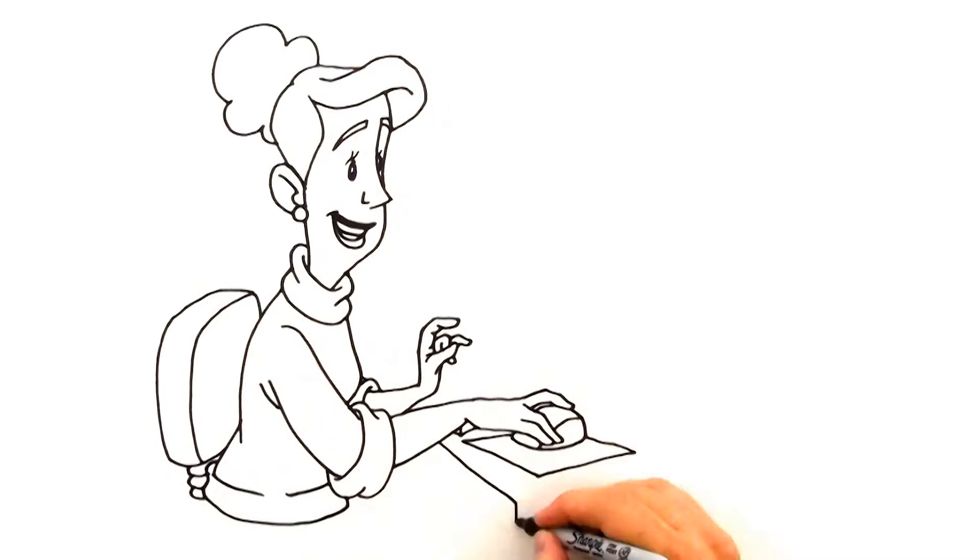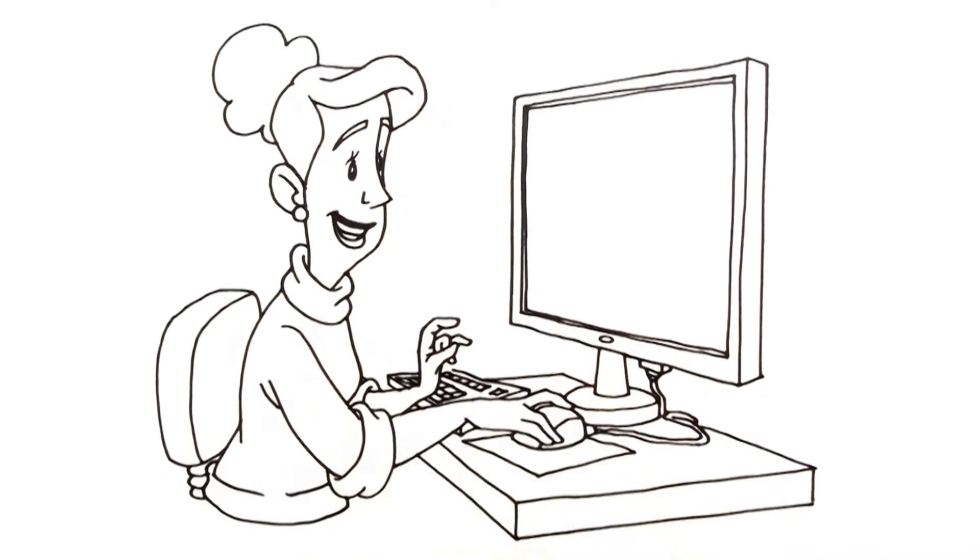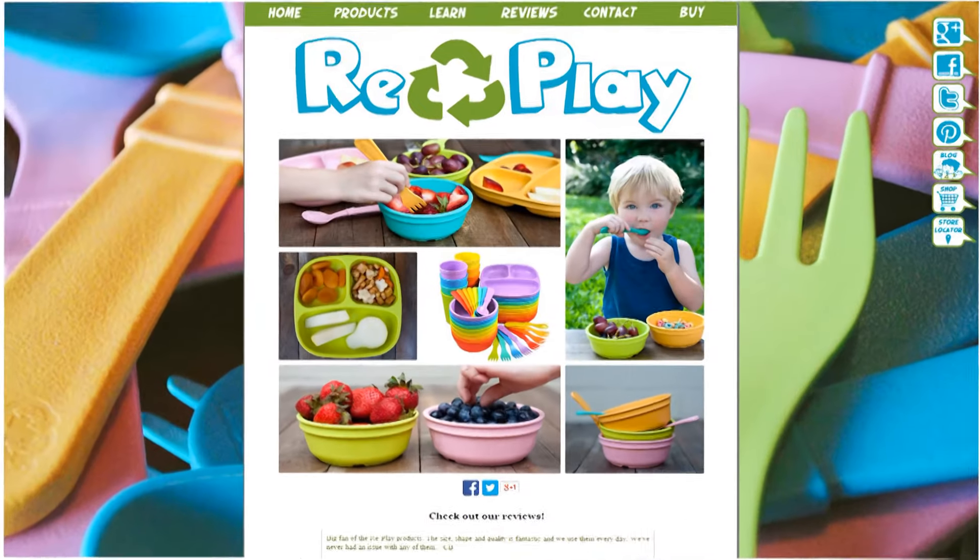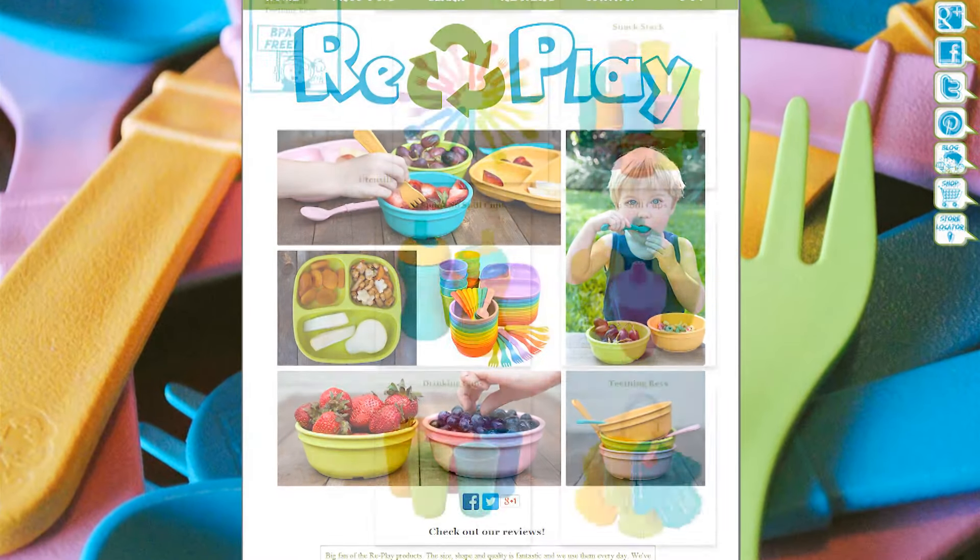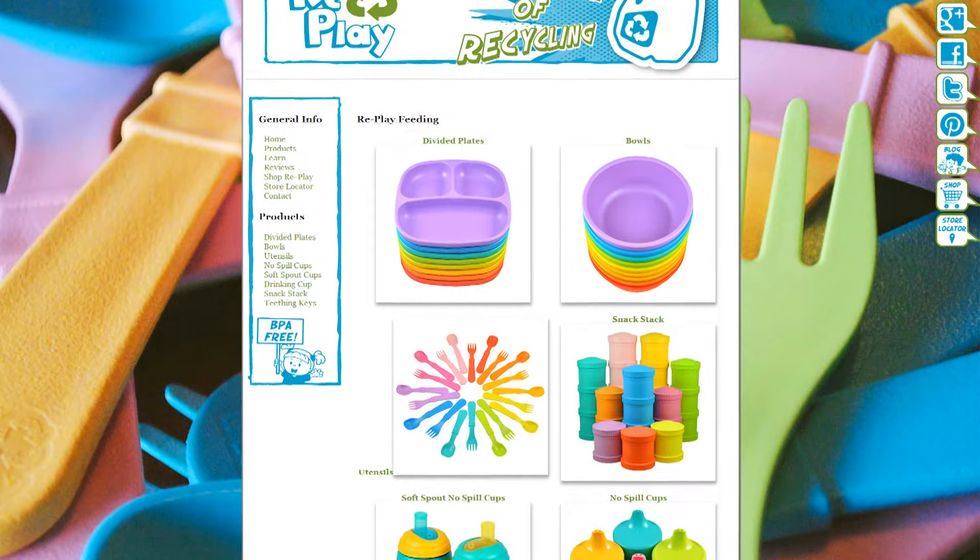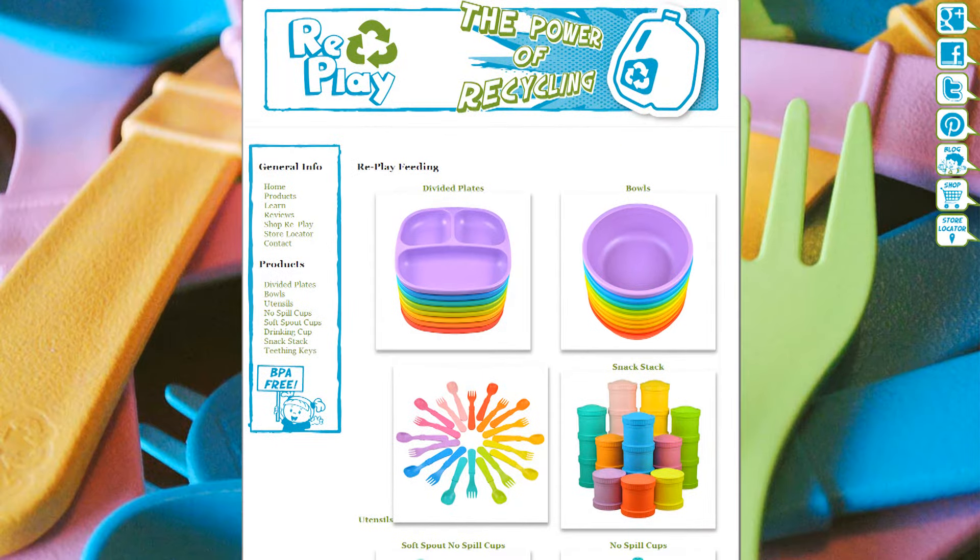By the time they got home, Mike's mom was convinced and purchased her own set of colorful Replay products. She was thrilled to find that Replay made bowls, cups, utensils, and snack stacks.